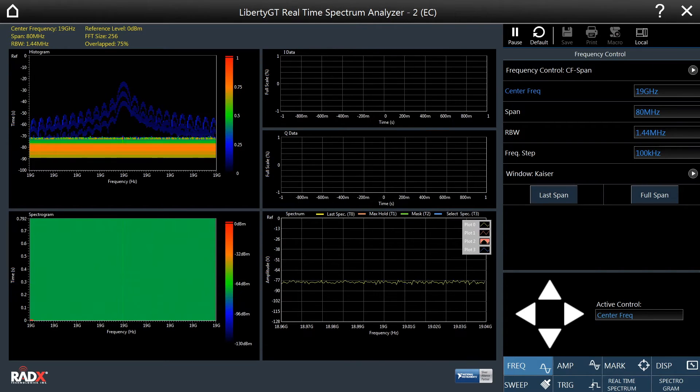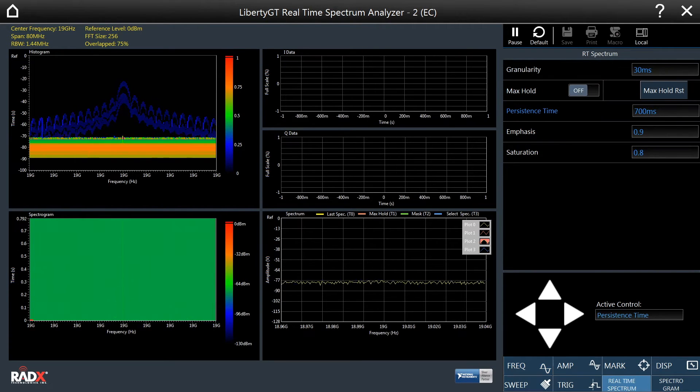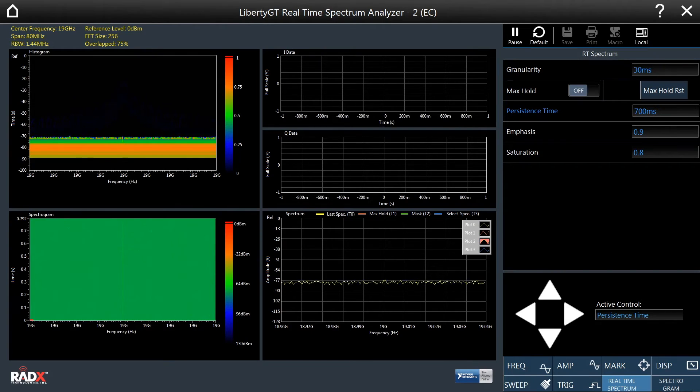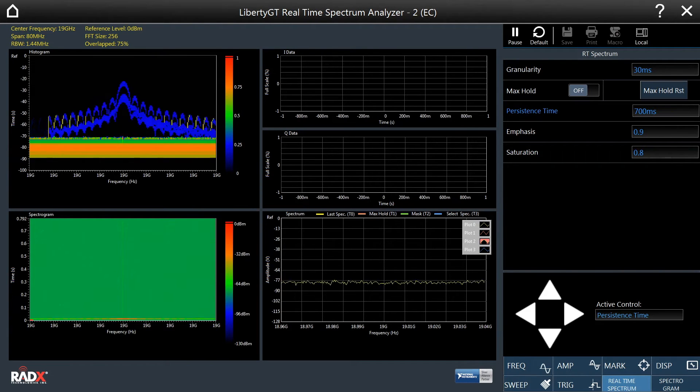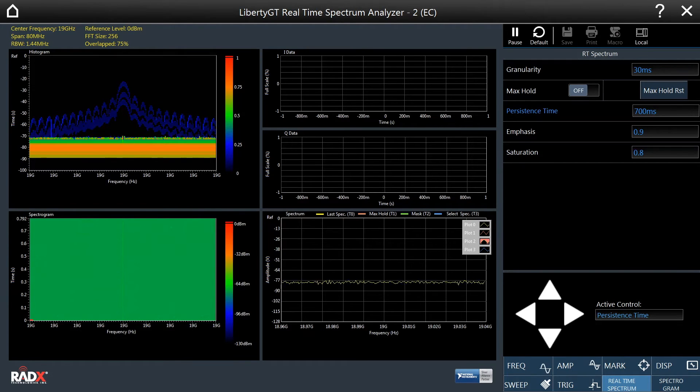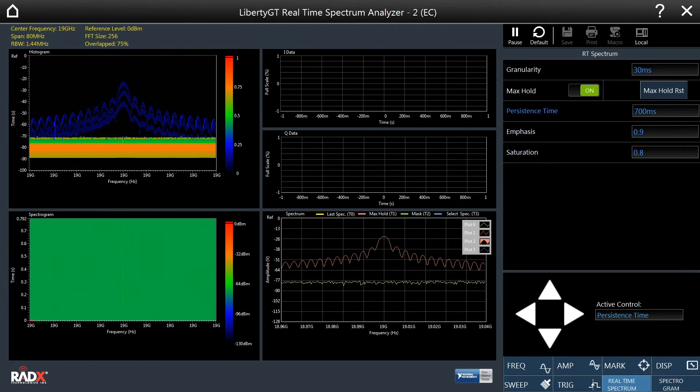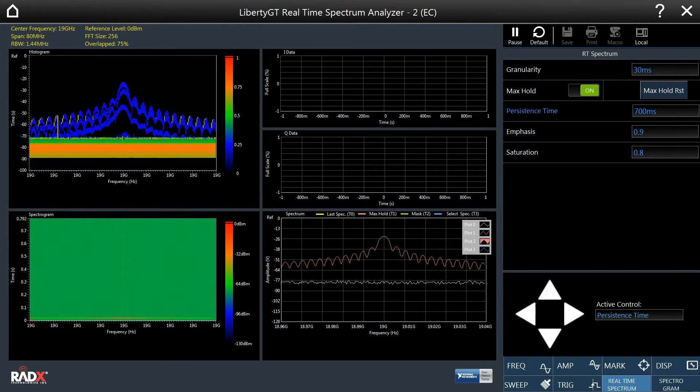The real-time spectrum tab contains settings for the real-time spectrum display and histogram display. Let's now add a max-hold trace to the real-time display. As we can see, the max-hold trace appears in the real-time display.